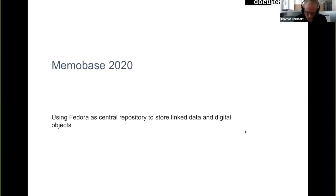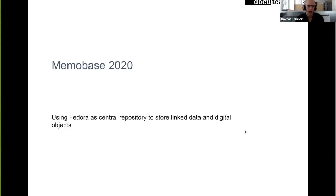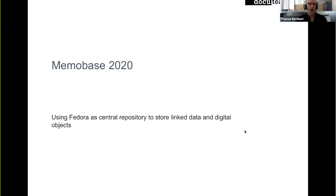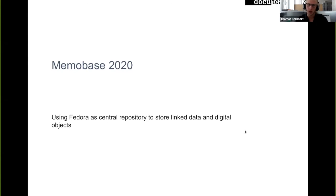Yeah, so welcome to the next presentation about Memobase 2020 and how we use Fedora as the central repository to store linked data and digital objects in it.